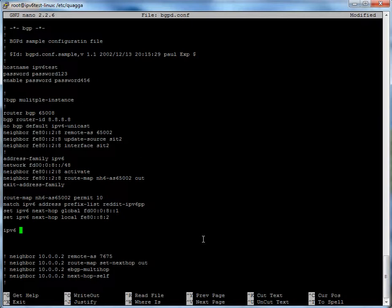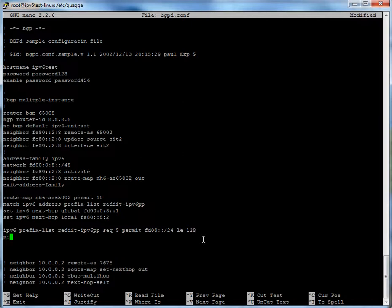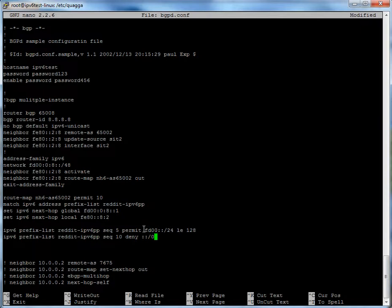Finally, create the prefix list. IPv6 prefix-list Reddit-IPv6-PP seq 5 permit fd00::/24 ge 28. And IPv6 prefix-list Reddit-IPv6-PP seq 10 deny any. What we're doing here is saying: for this prefix list Reddit-IPv6-PP, permit anything advertising a range of fd00:: — which is the advertising range for the Reddit peering project — and deny anything else. We don't want anything else messing with our BGP table.